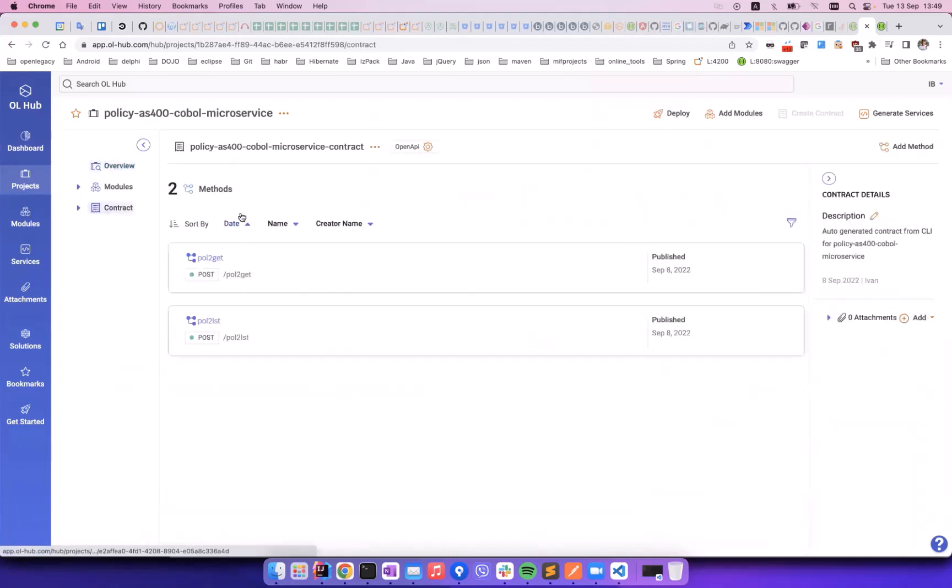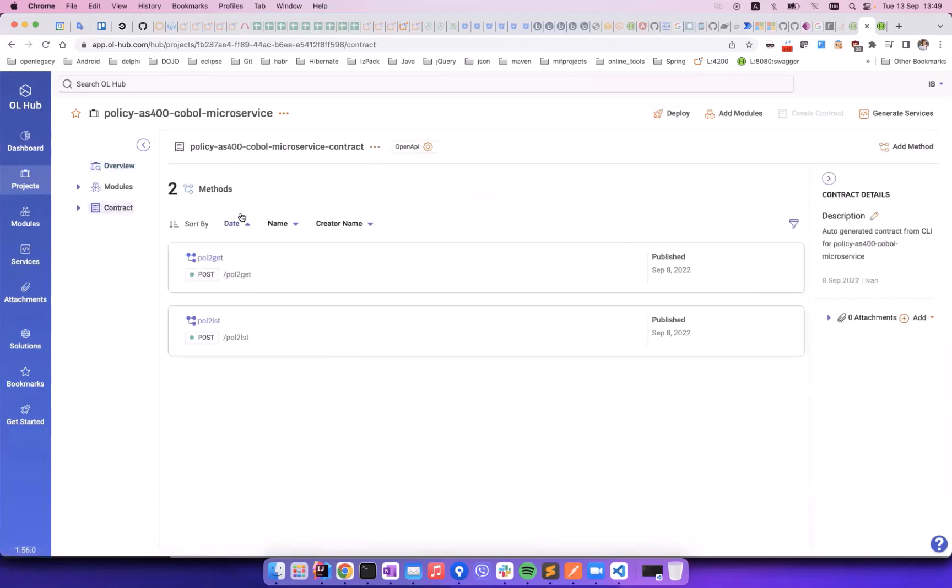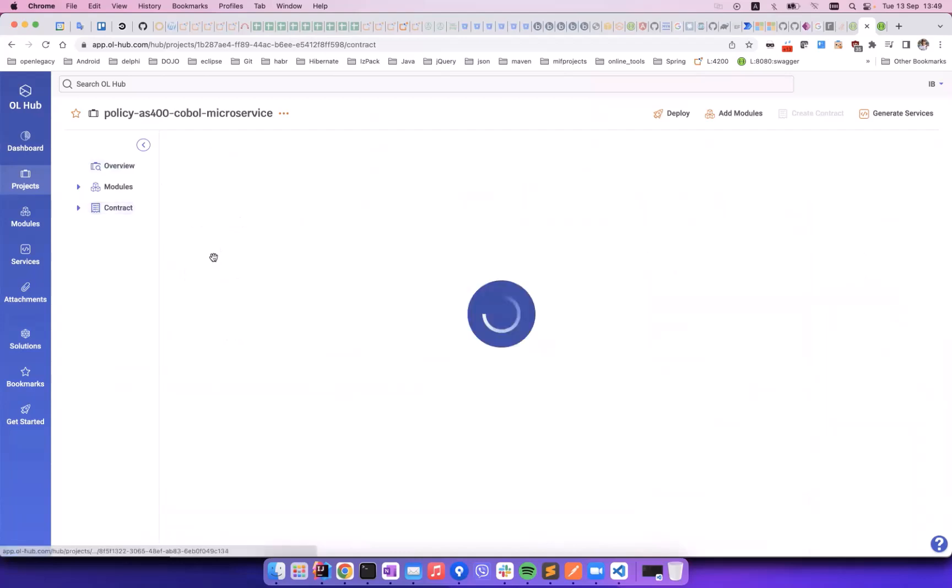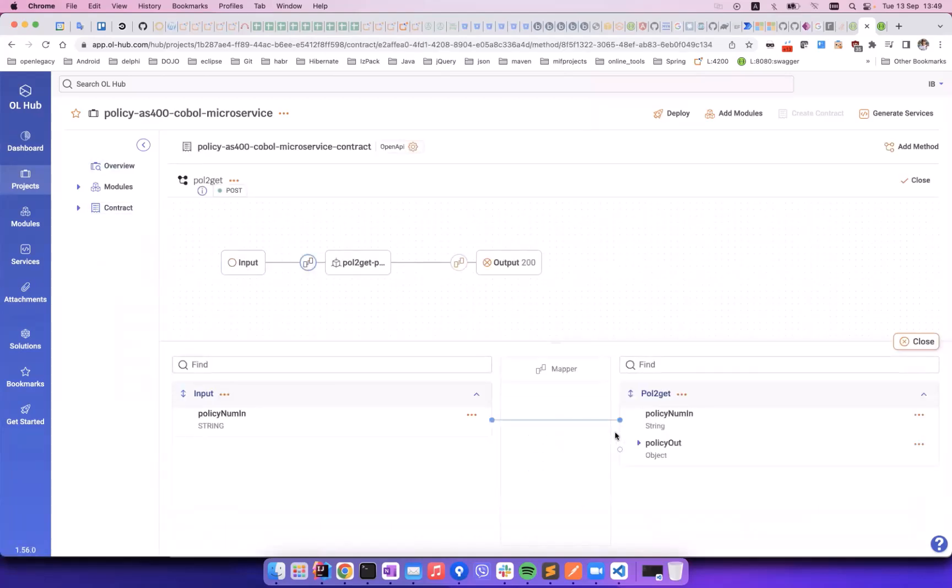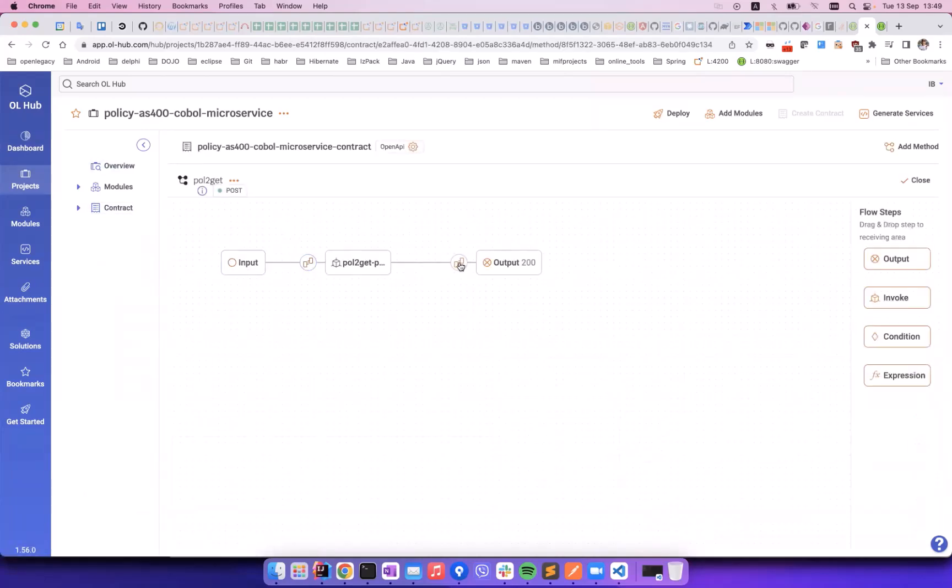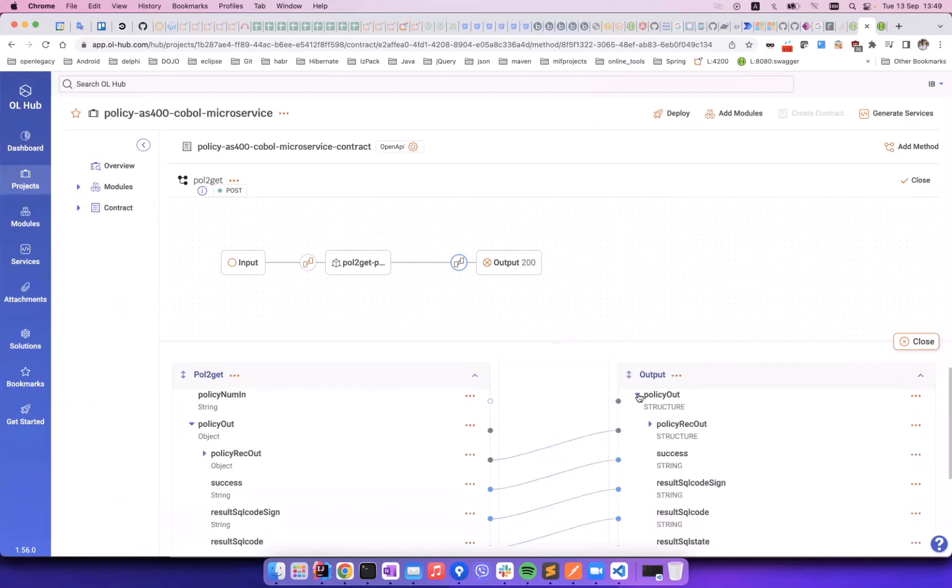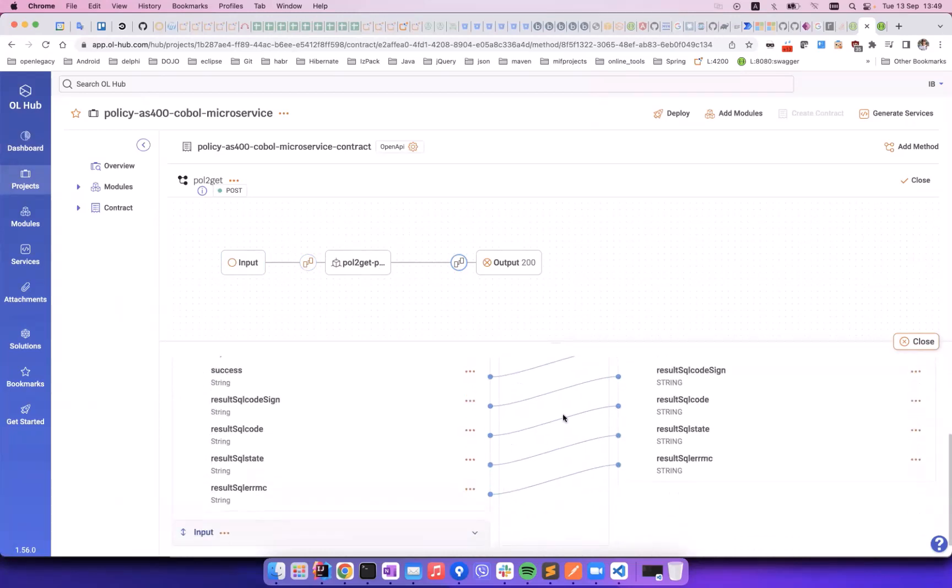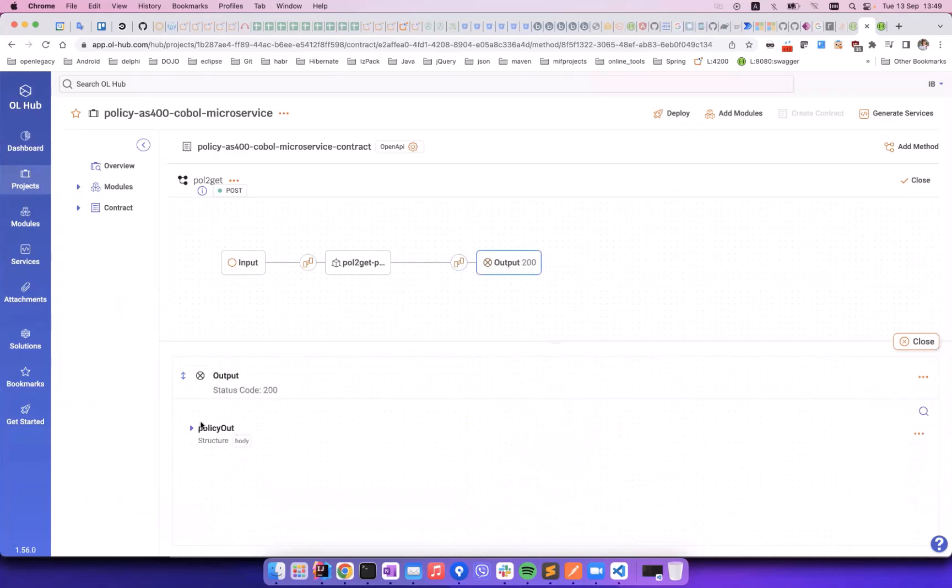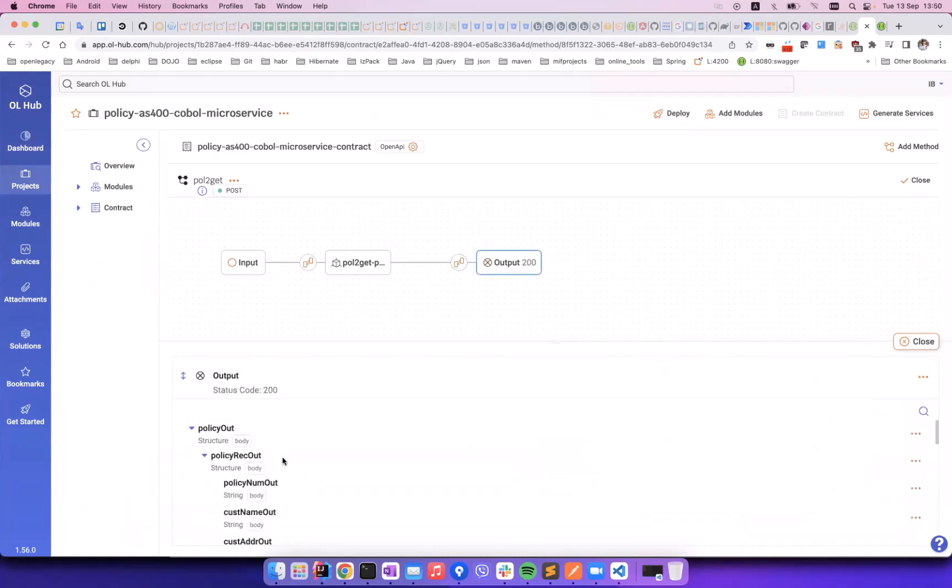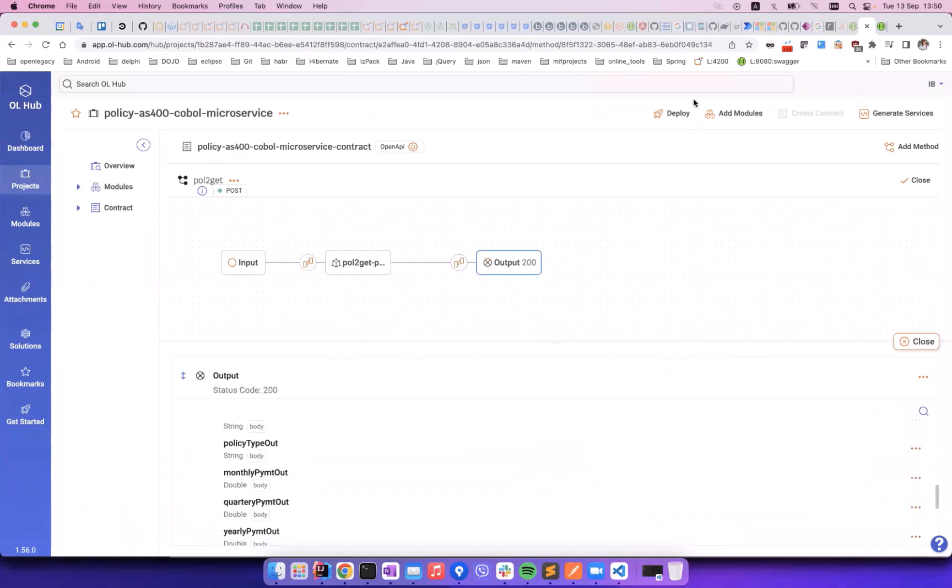Let's look at the expected input and output parameters for GetPolicy. We see that the input will be a policy number, and the output will be a nested structure holding strings with values for policy number, name of the policy holder, their address, phone number, and more.